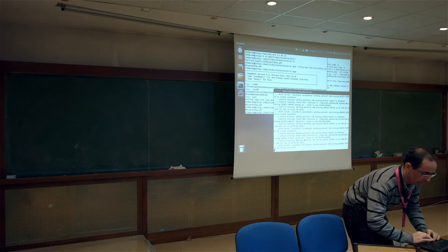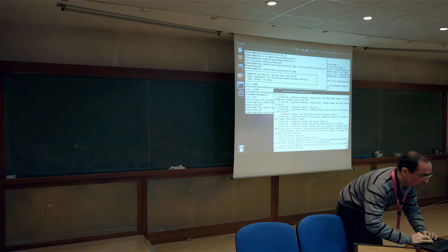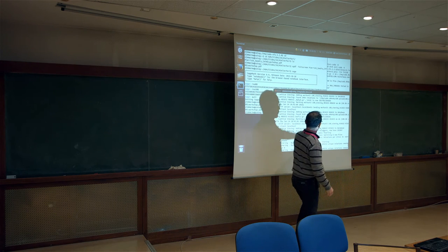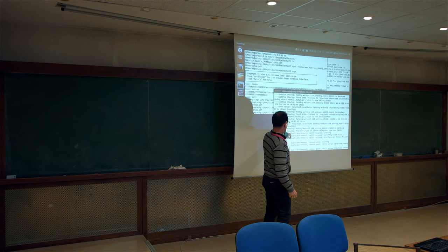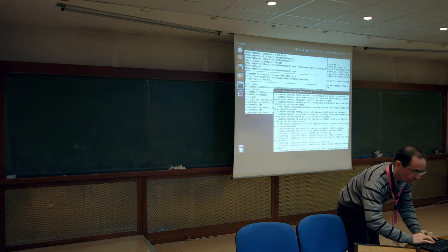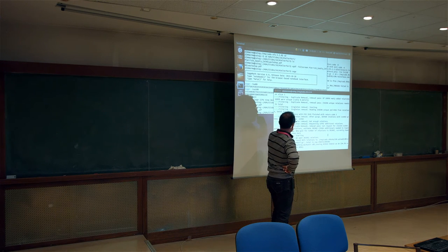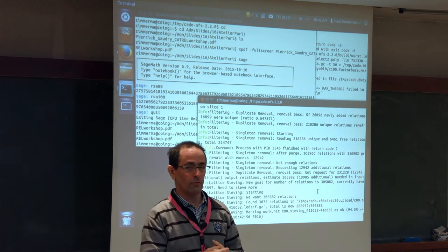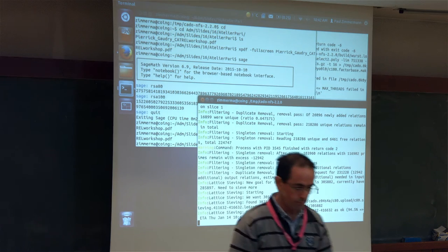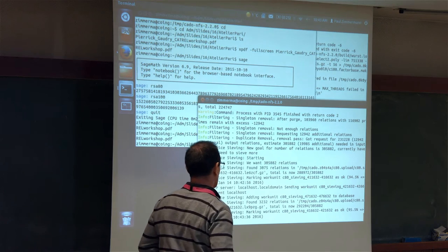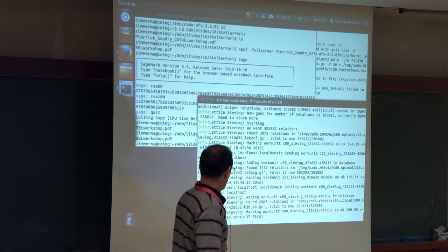We have finished the relation collection because we exceeded — we have more than 100 percent of the expected number of relations. We then start duplicate removal, removing duplicate relations. Then we enter the singleton removal and we see a negative excess — the difference between the number of relations and the number of ideals — meaning we don't have enough relations, so we need to sieve more. The new target number of relations should be reached very soon.